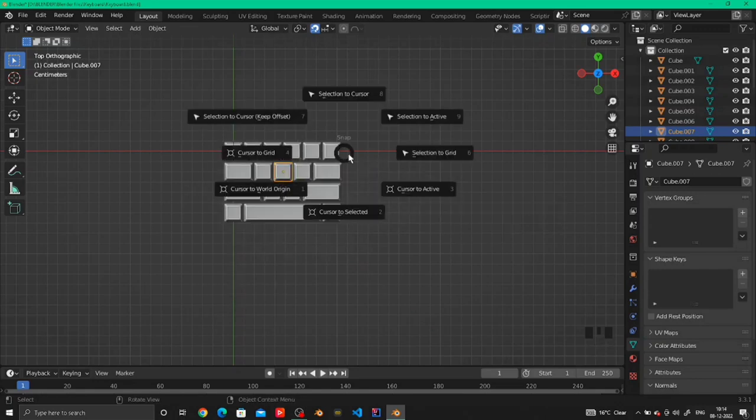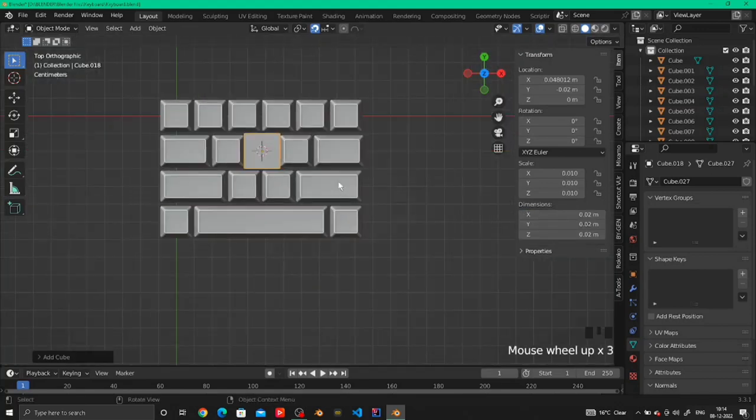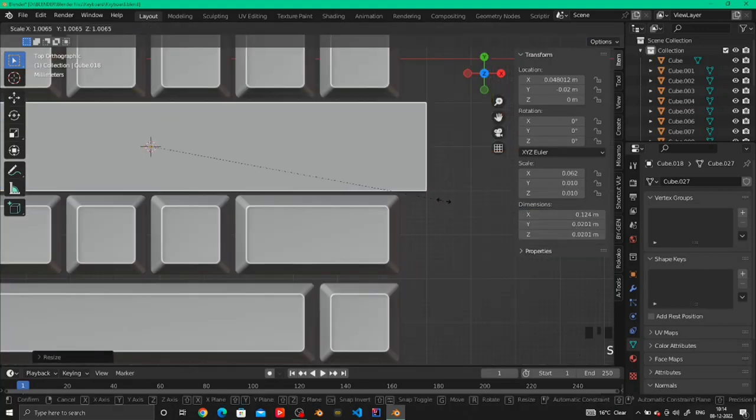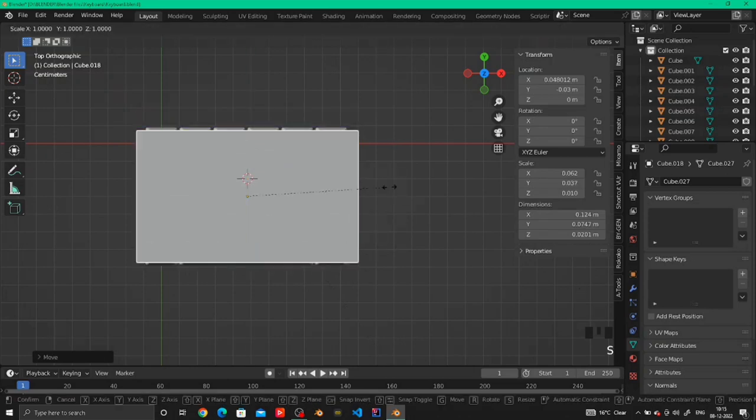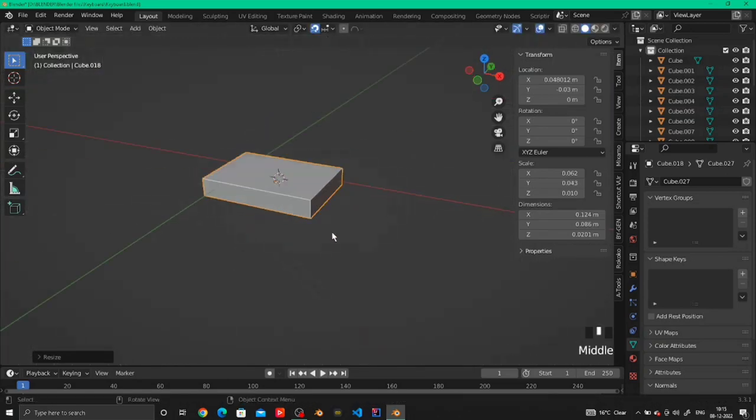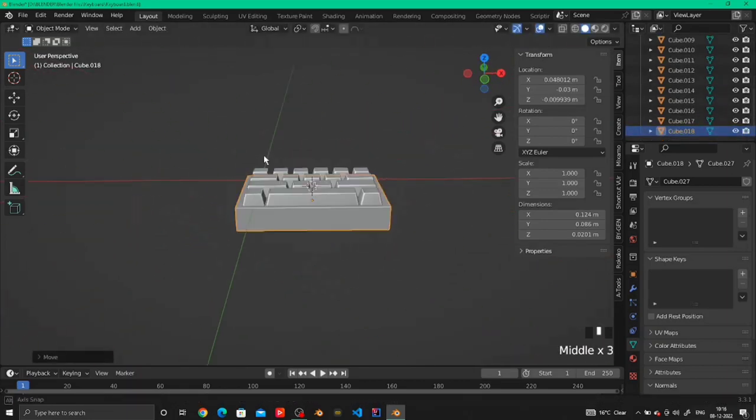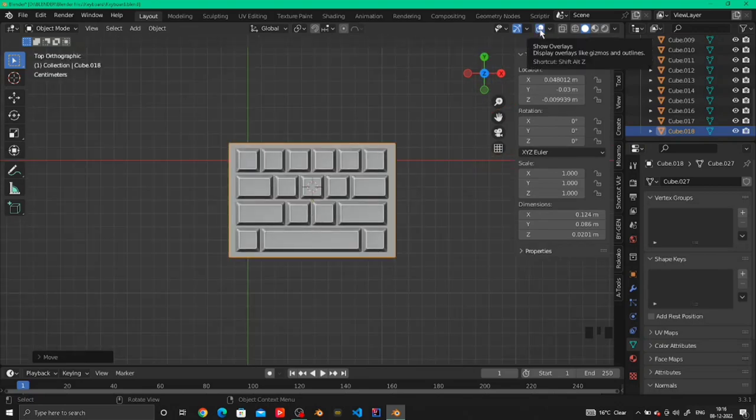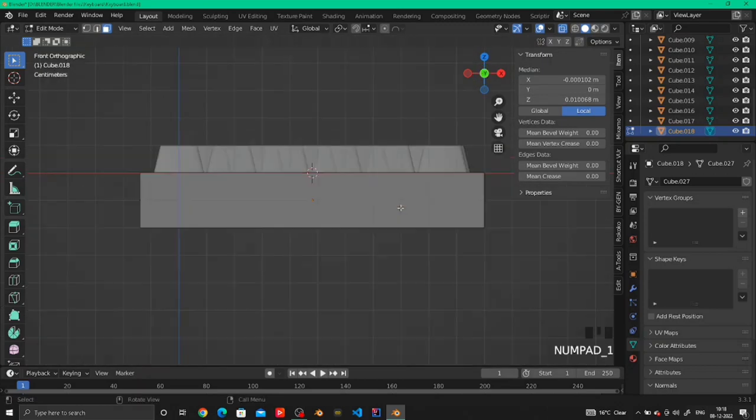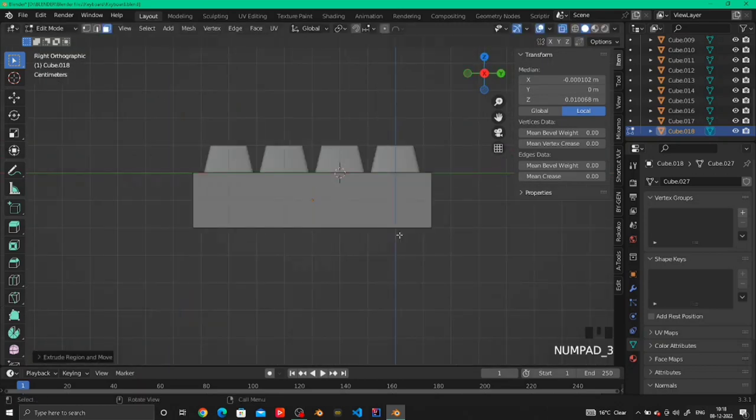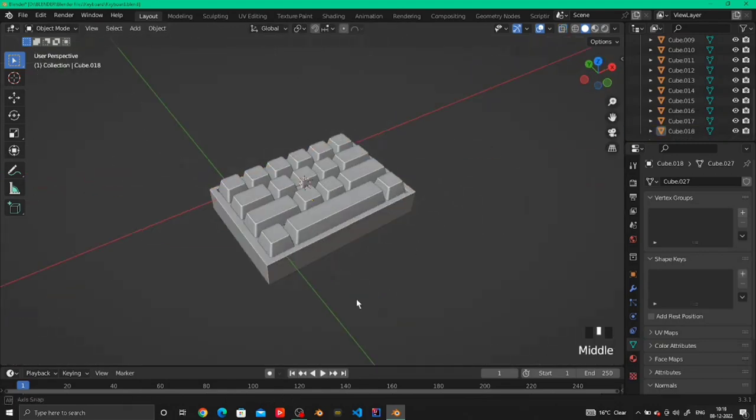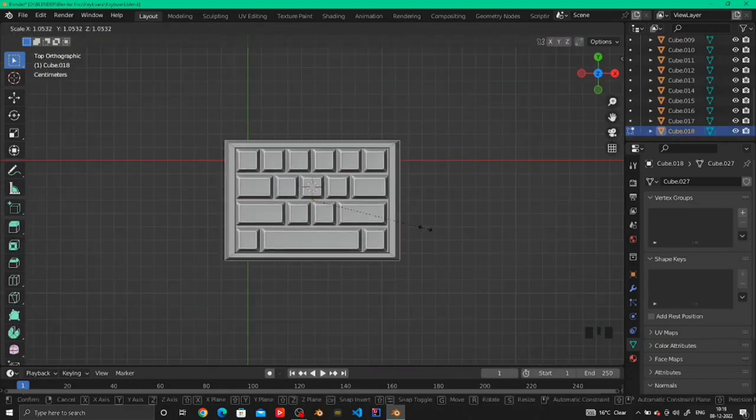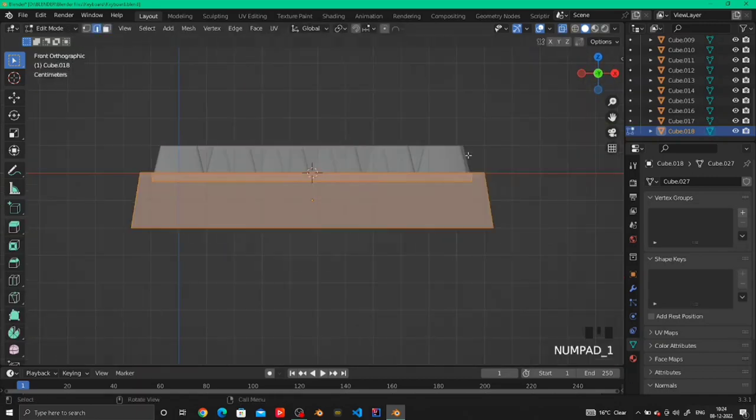To make the base of the keyboard, add a cube and scale the cube in the shape of the keys that we have arranged here and move it down below the keys. After that, select the cube and select the top face, go into edit mode and insert the upper face of the cube, and extrude down the inserted face a little so it creates a space where we fit all our keys.